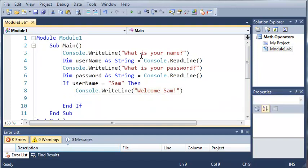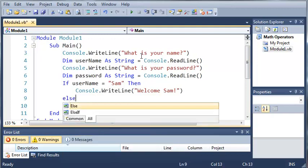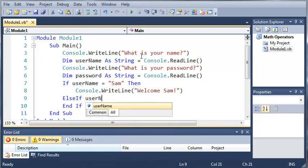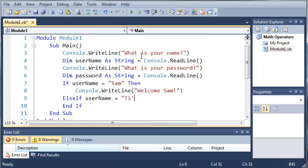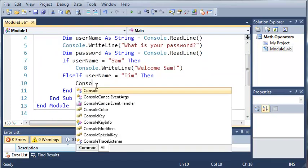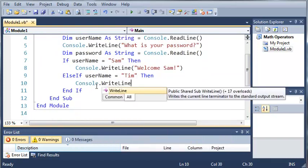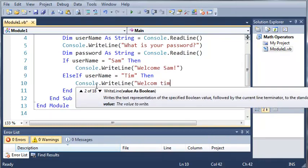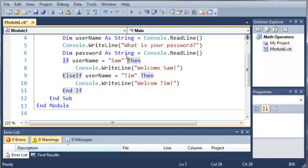Now we want to cover any other cases that could happen. We could do this with a bunch of if statements but that's not very efficient. We can use an else if statement. So we type else if username equals tim, and then console.writeline 'welcome tim'. This is all in one if statement by using else if.